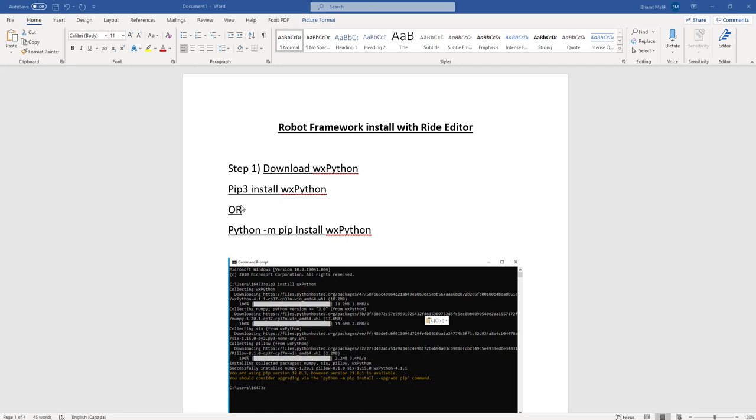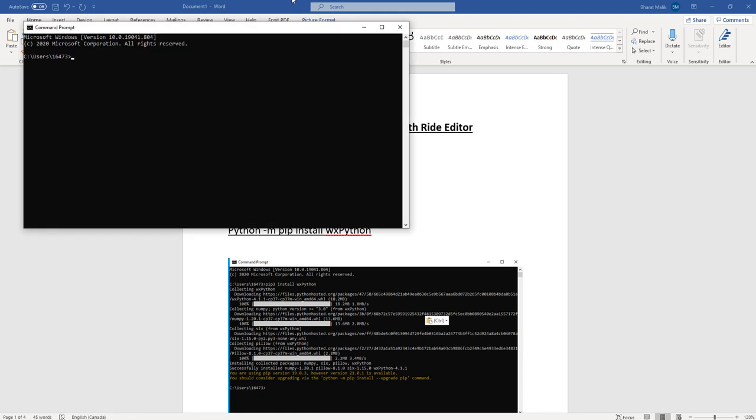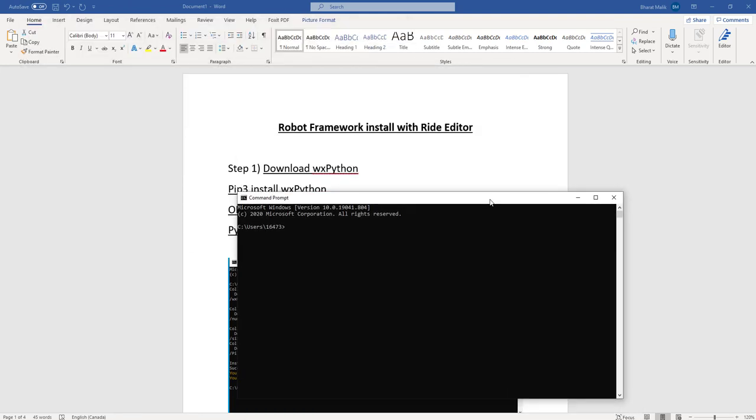So let's see, I'm gonna open command prompt. I'm gonna type pip3 install WX Python.